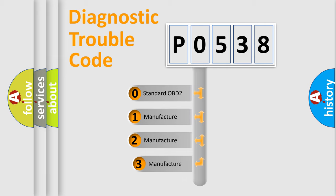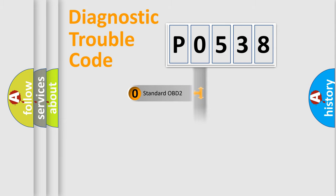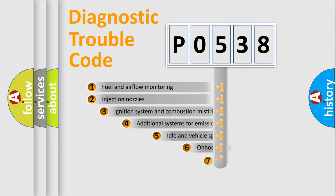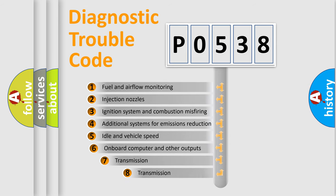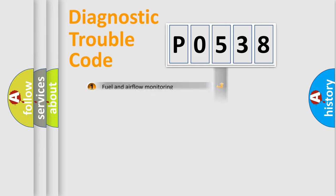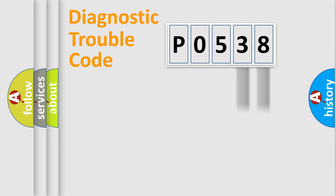If the second character is expressed as zero, it is a standardized error. In the case of numbers 1, 2, 3, it is a car specific error. The third character specifies a subset of errors. The distribution shown is valid only for the standardized DTC code. Only the last two characters define the specific fault of the group.